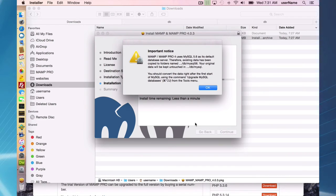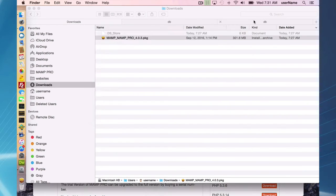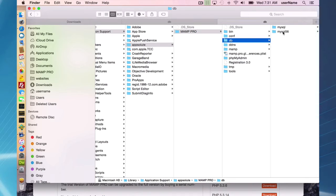What the installer is going to do is take your current data, which is in library application support appsolute MAMP Pro DB, and it's going to make a copy.